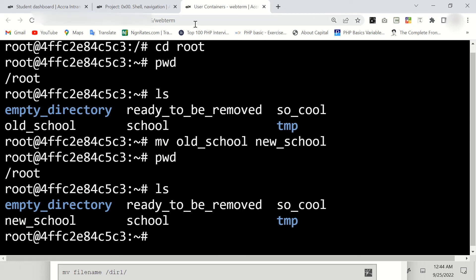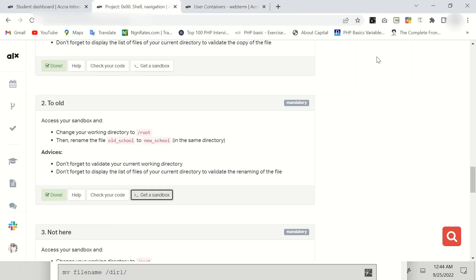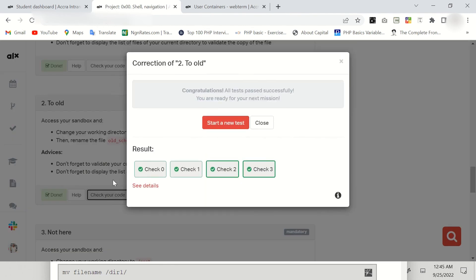So let's go and check the code. Just check your code here and everything is cool. So that's simply how to tackle this task. Thank you so much for watching.